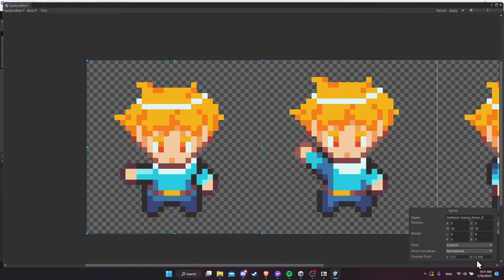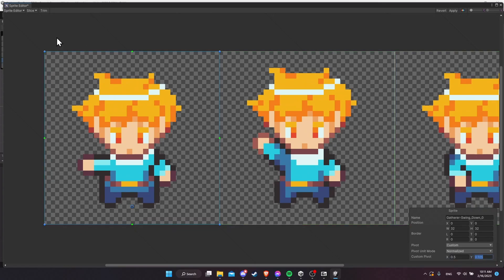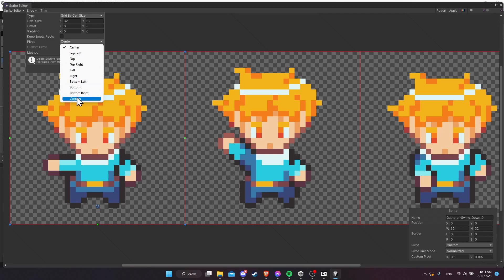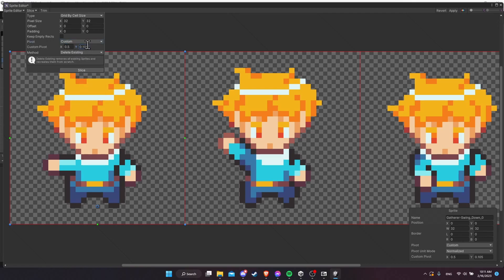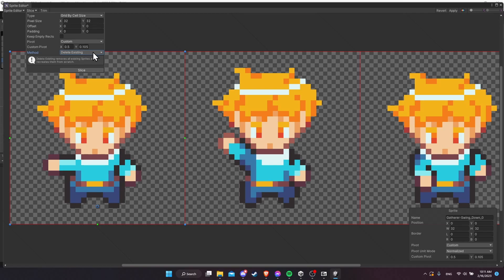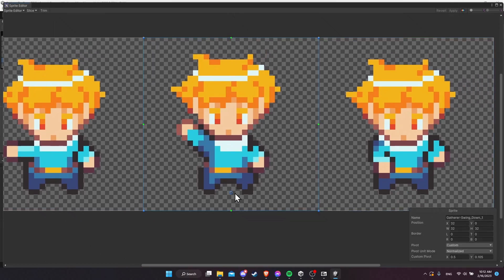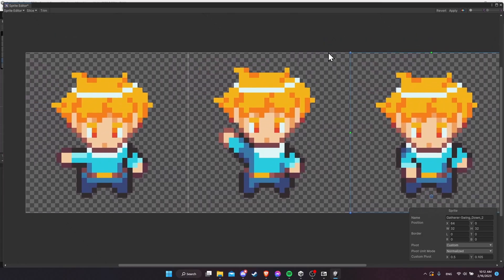We need to make sure all animation frames for our character have the same pivot point. Take the values — X: 0.5, Y: 0.105 — and use them when slicing. Go back to slice in the top left. Change pivot to custom and paste the Y value of 0.105. For method, change to smart — using delete existing recklessly can cause missing references to frames or objects in your project. Smart or safe avoids accidentally deleting frames in use. Hit apply to ensure all frames have consistent pivot placement.